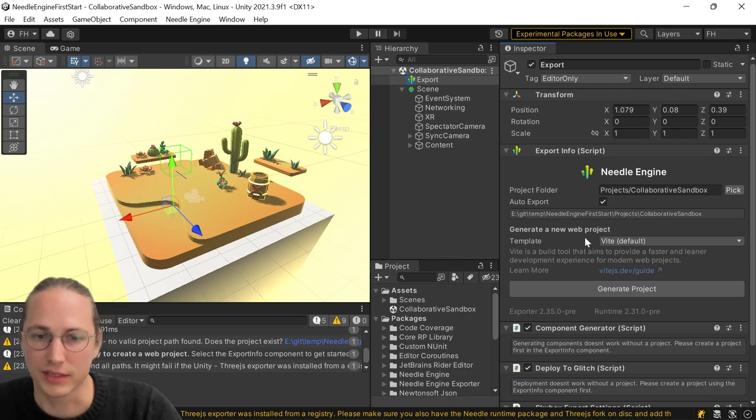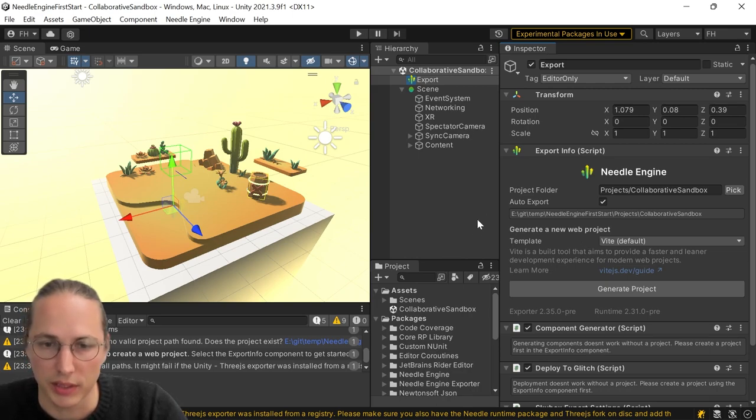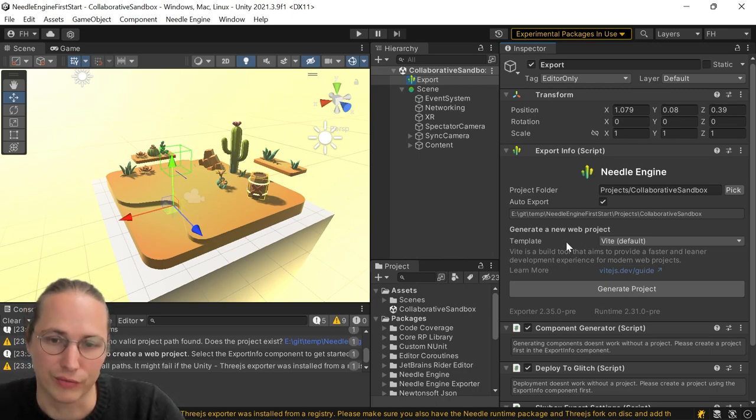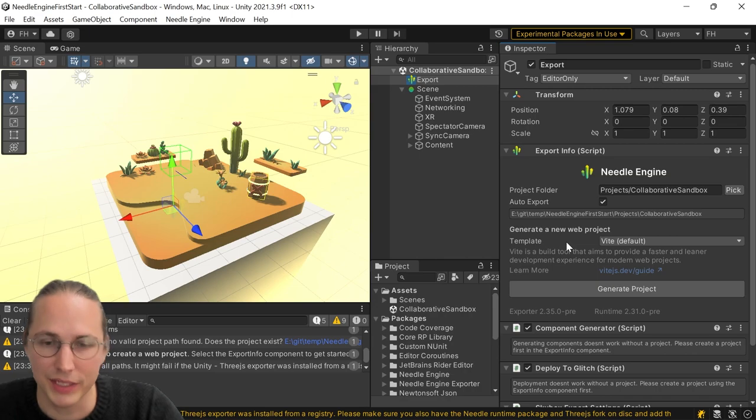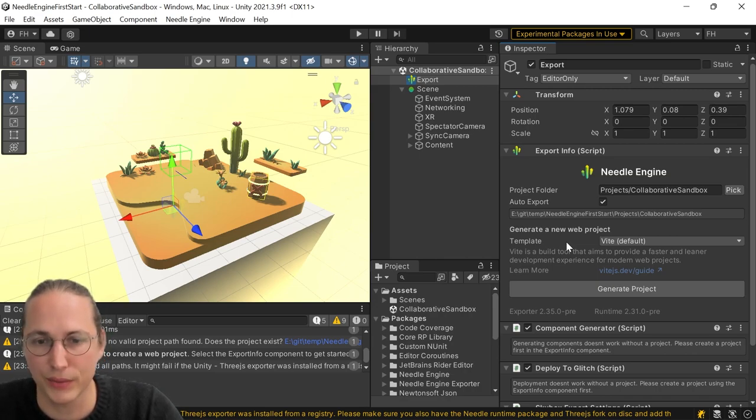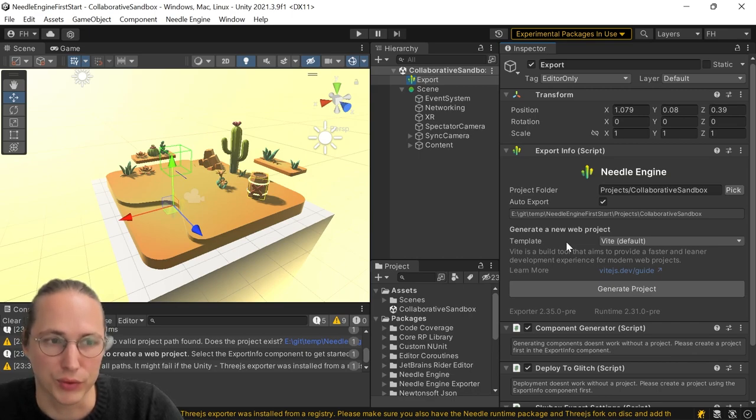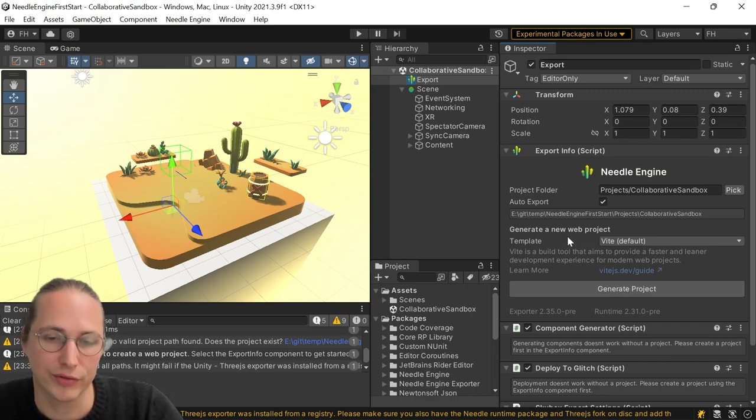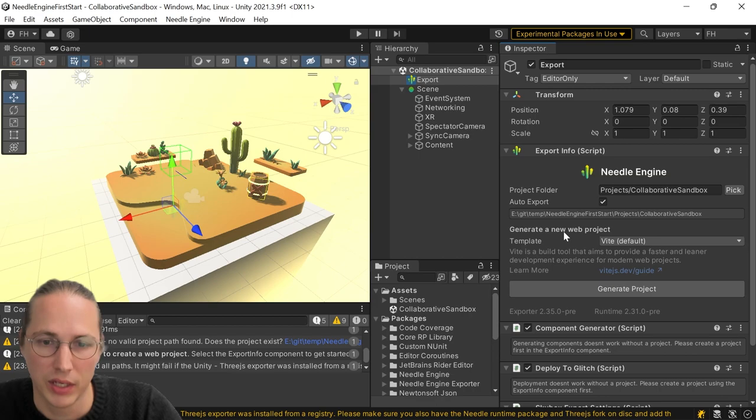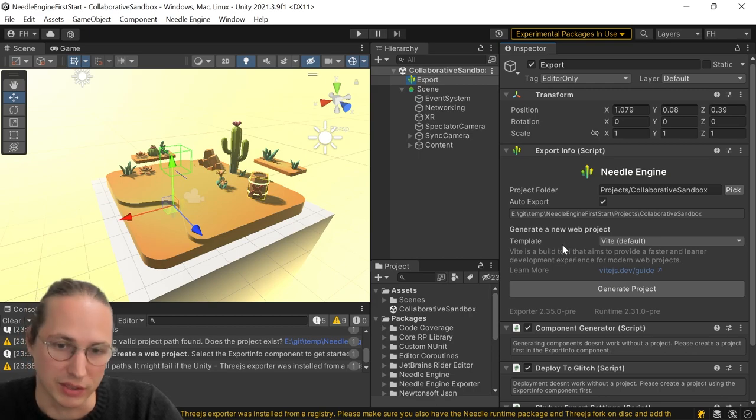Okay, now that this is done, we can choose a template to create a web project from. And this may need a little bit of explanation. So basically, when you're working with Needle Engine, you always have two projects, you have your Unity project, and you have a connected web project,